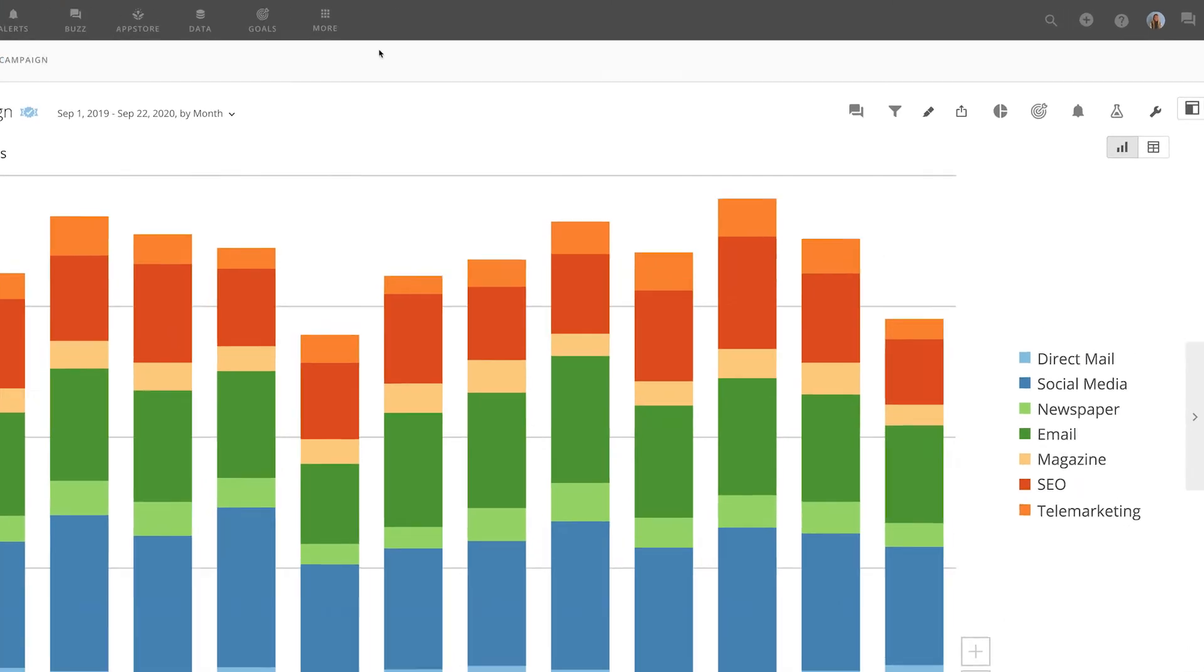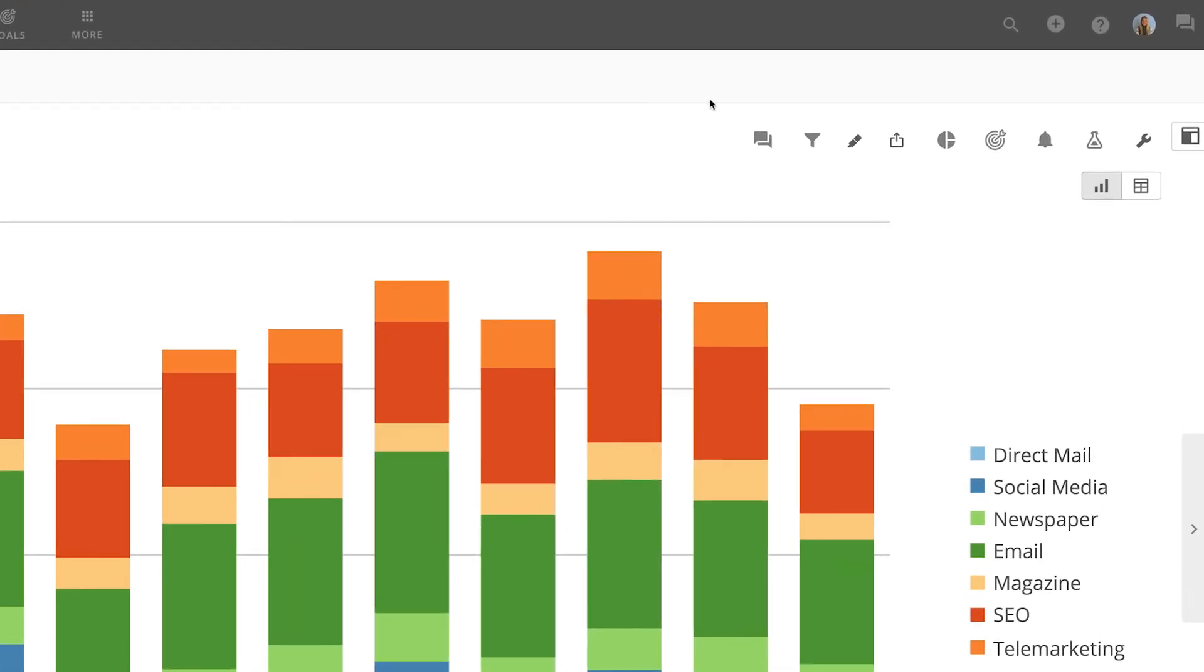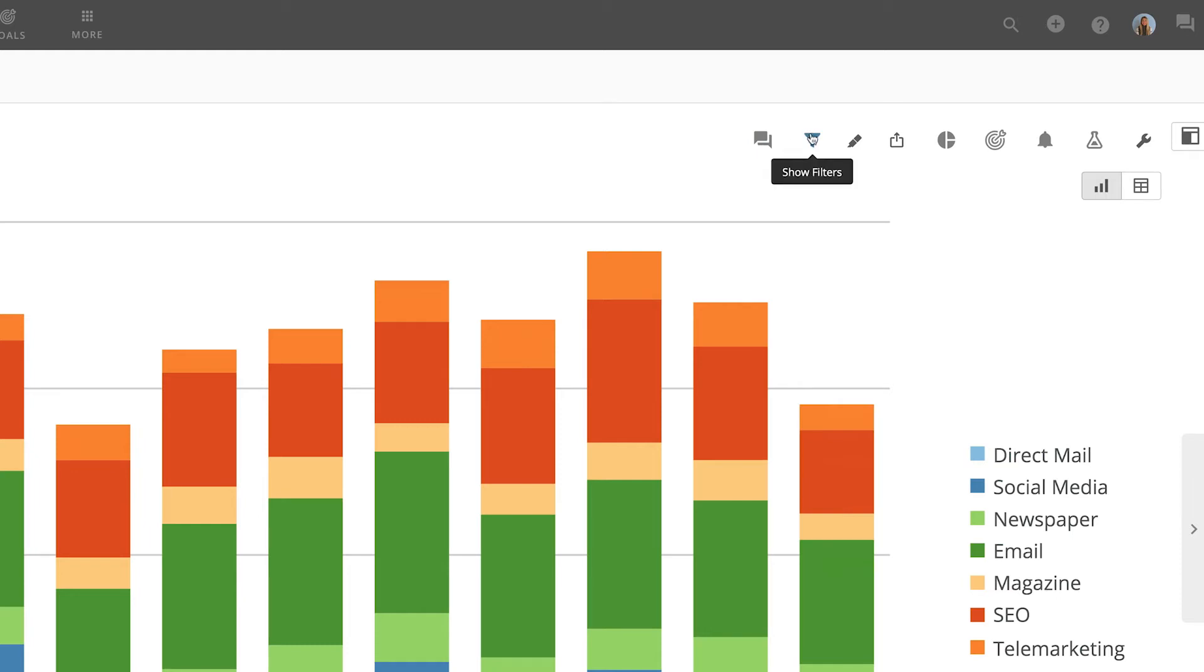In the top right of the card details view, there are several tools. First, if a buzz conversation exists around this data, we can click here to open that conversation. Next, we can access card filters, allowing users to answer ad hoc business questions.